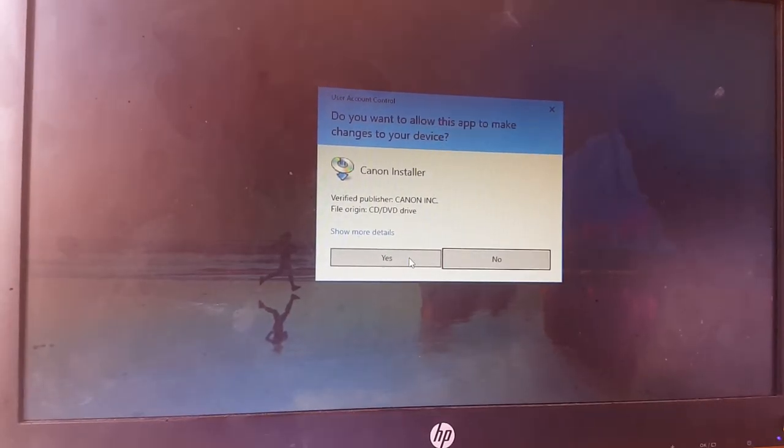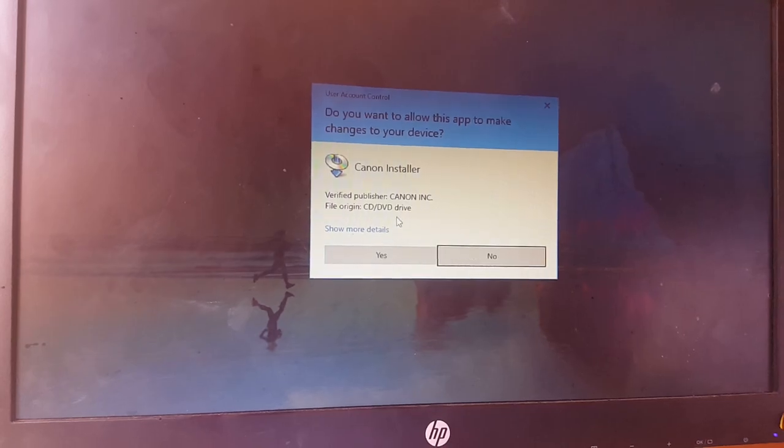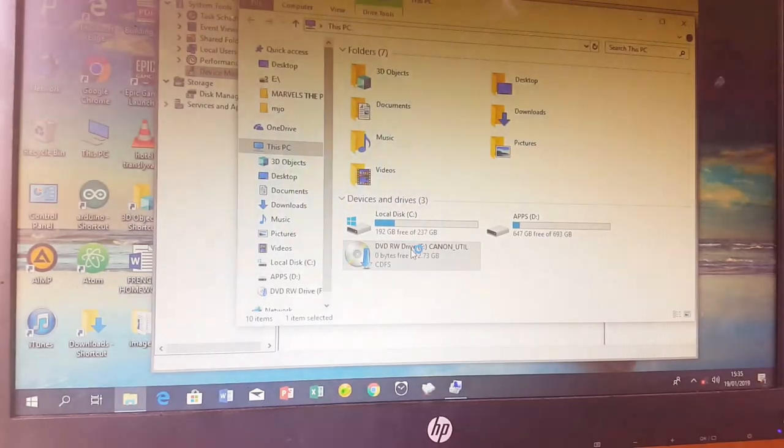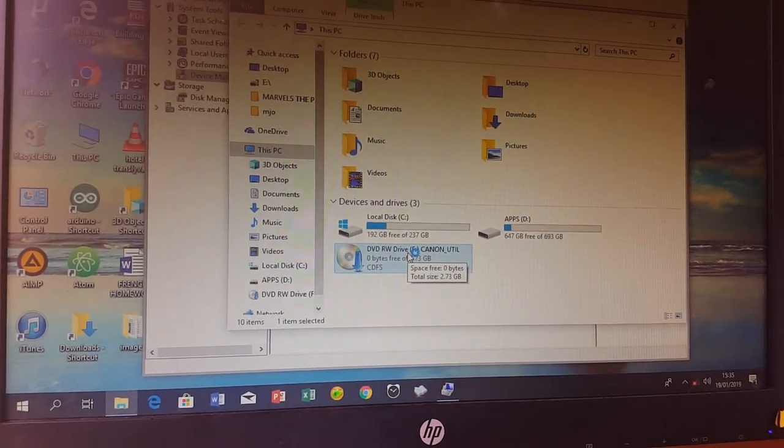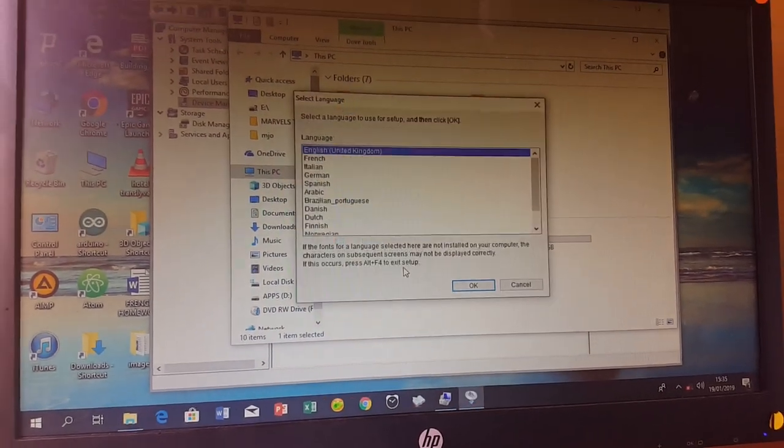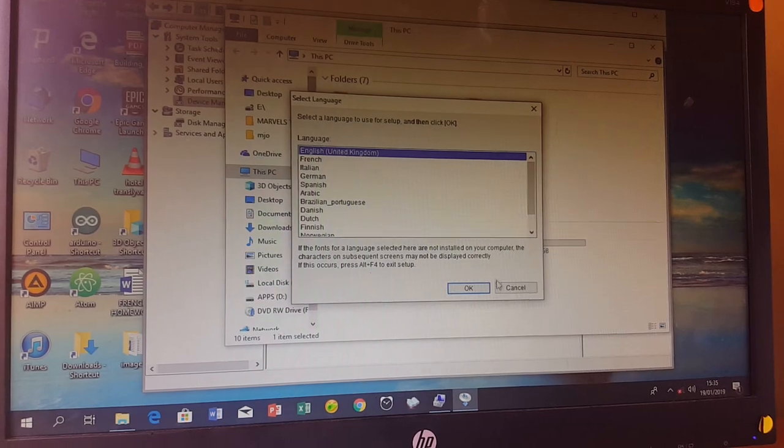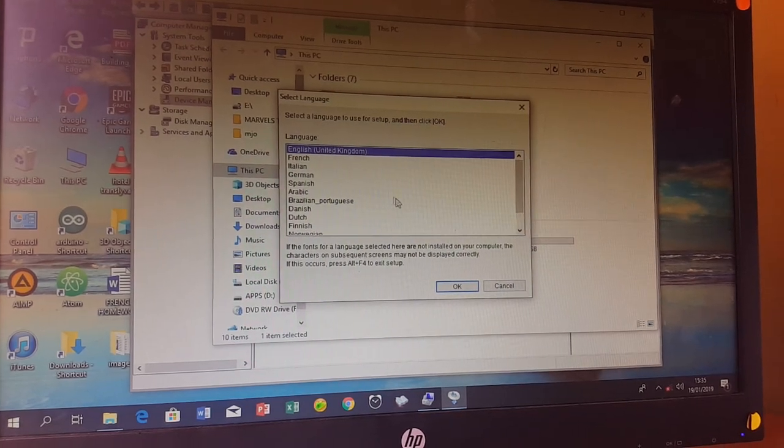Click yes to allow the installation, then select English as your language.